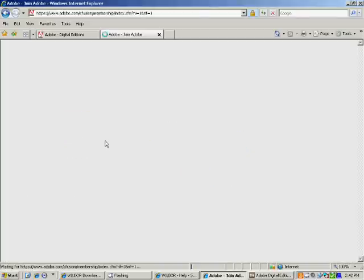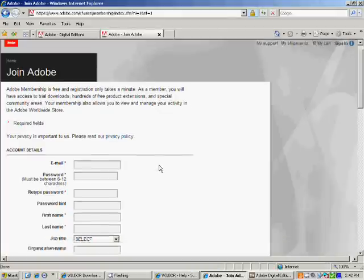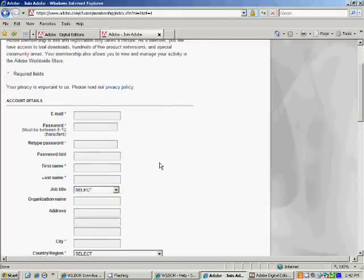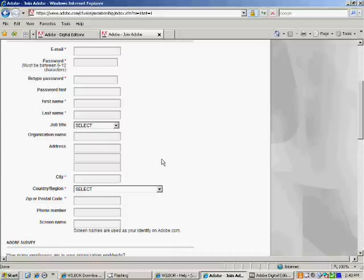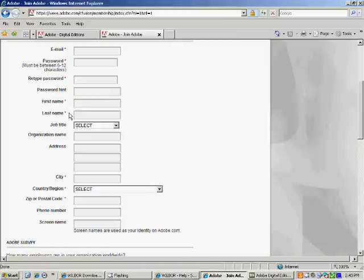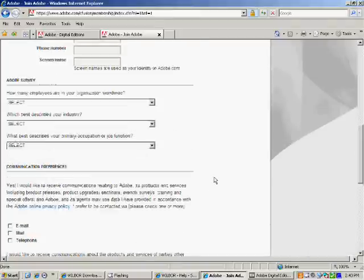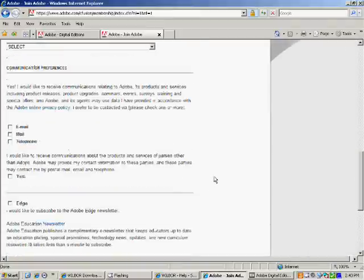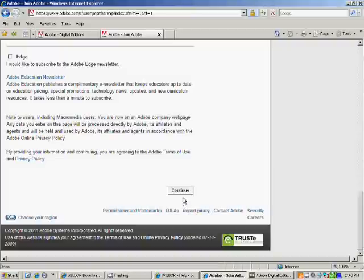That should take you to a form to fill out. It looks fairly long, but in reality it isn't too bad. The only fields you need to fill out are the ones with the red asterisks next to them. So you'll need your email address, a password, it asks for first and last name, and city, country, and zip code. Once you get those fields filled out, you can skip the rest and scroll down to the bottom of the page. Just click on Continue to get your Adobe ID.